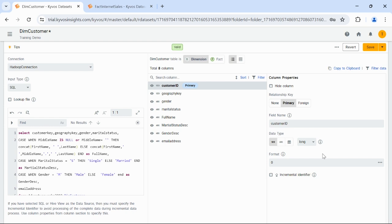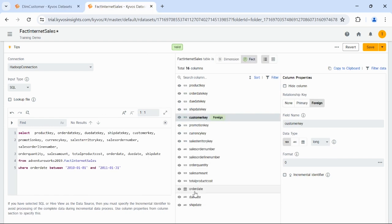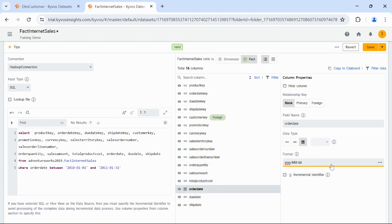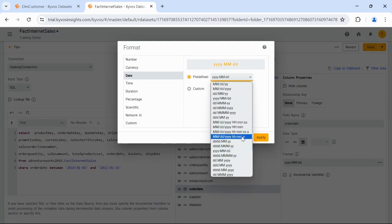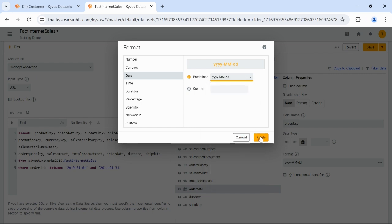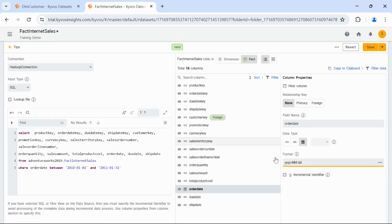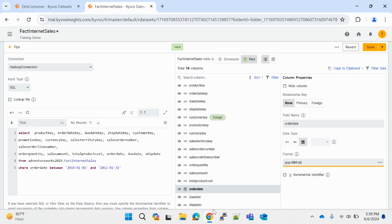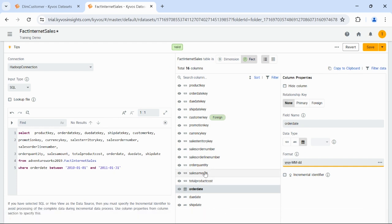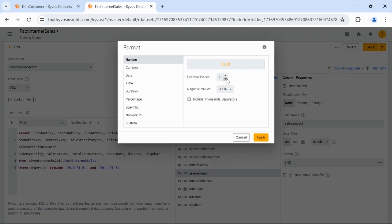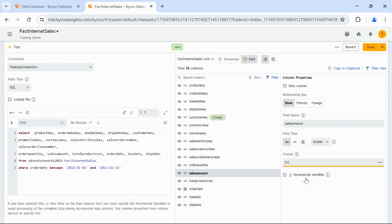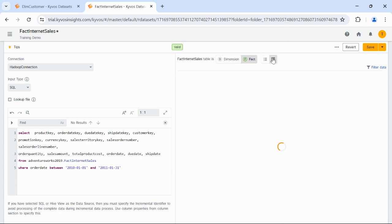You can specify the date format by selecting the date data type and specifying the format value. Then you can select the date format of the underlying data source to match in Kaivos. In this case, we are using the YYYY MMDD format for both. Click Apply. You can also select the incremental identifier checkbox to avoid the complete processing of data. Set the format type. This is double, and you can specify the decimal places. Then specify the required actual value and click Apply. Not all data types can be formatted. You can preview your changes and filter the data to avoid unnecessary processing. Click Preview and verify the changes.